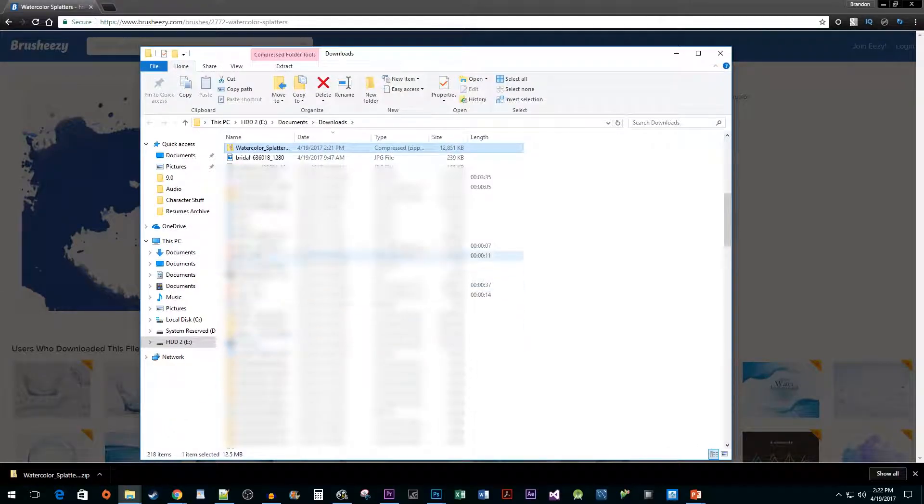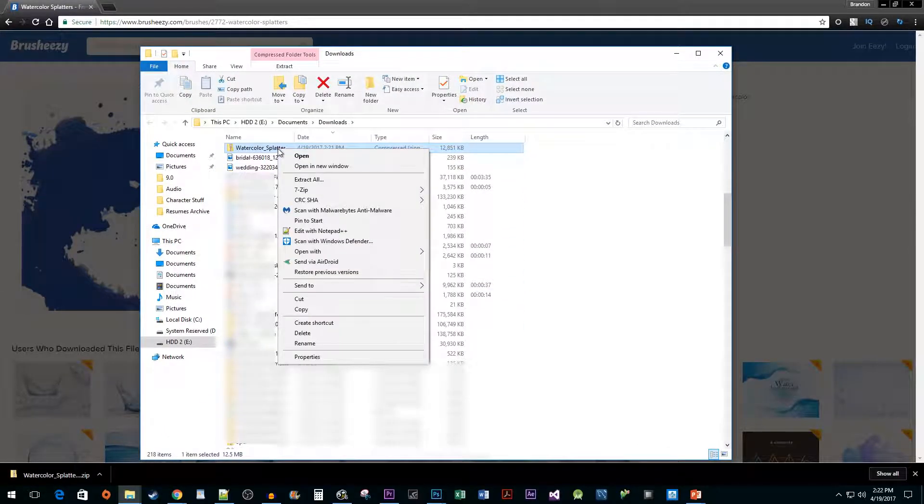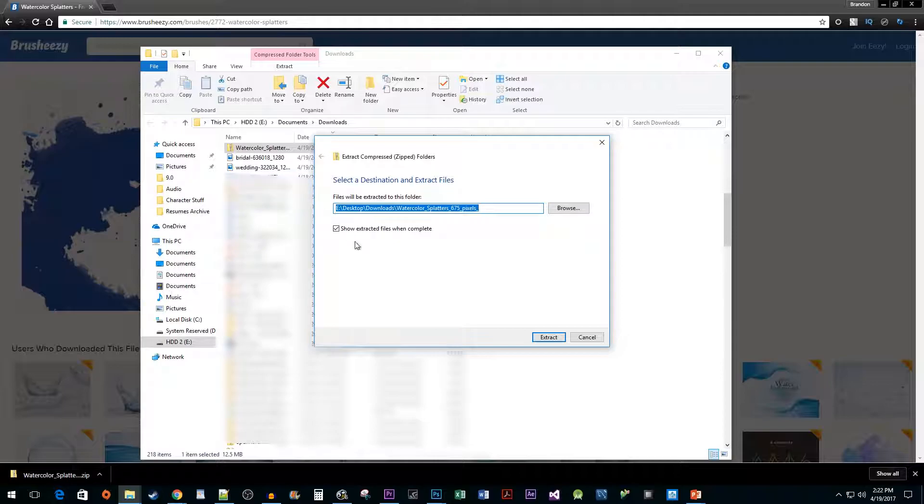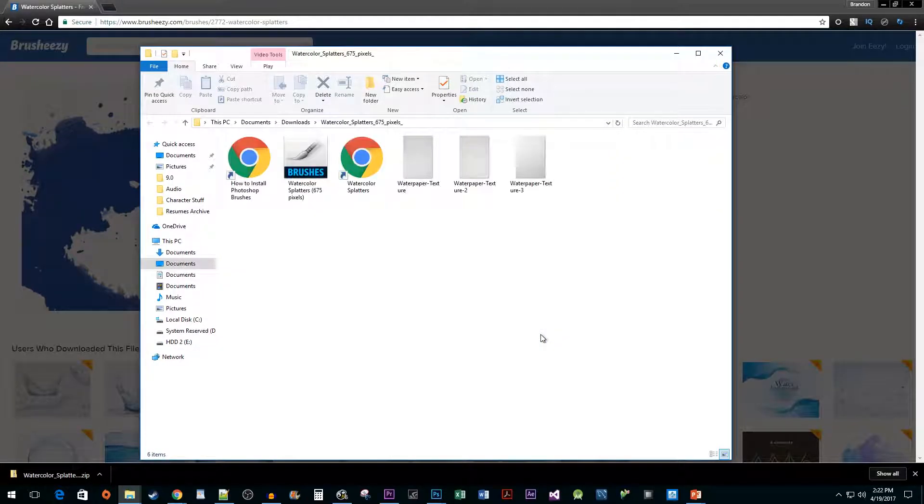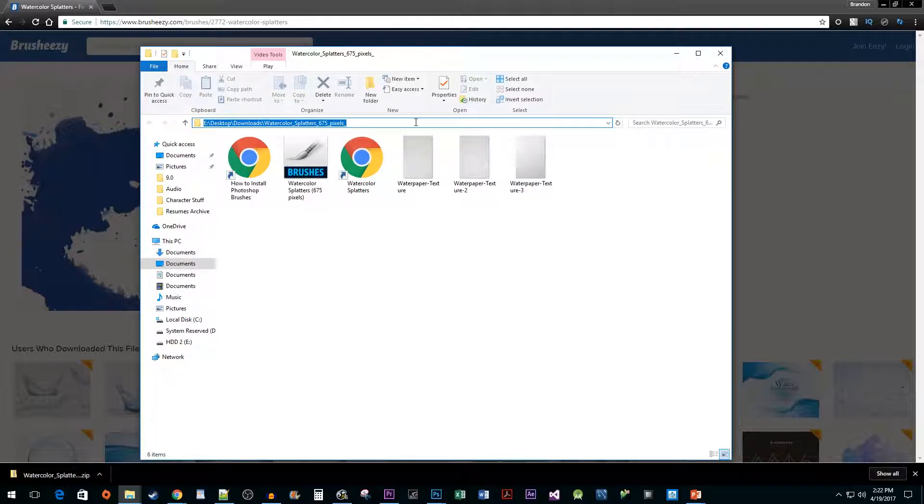Right click the file and select extract all to unzip it. Now, copy the address for the brushes folder you just unzipped.